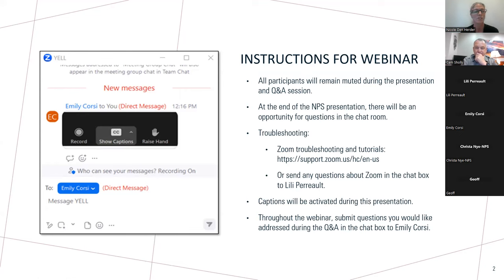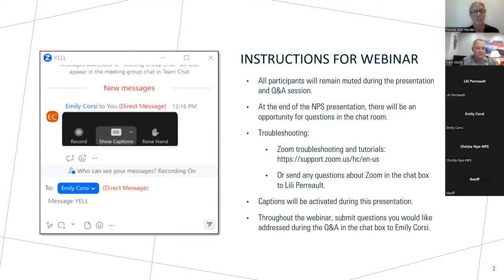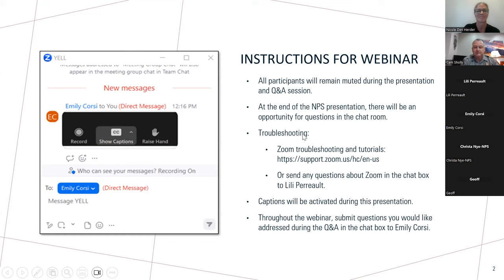You can also send your Zoom comments in the chat box to Lily Peralt. Captions can be activated during the presentation — refer to the chat box or send a message to Lily Peralt for assistance. Now I'm going to turn it over to the Yellowstone National Park Superintendent, Cam Scholle, for tonight's presentation.